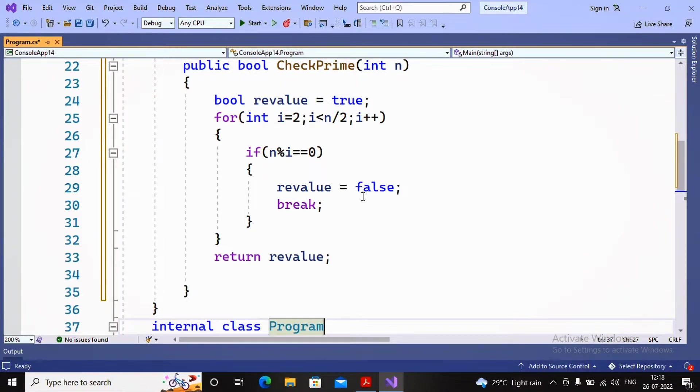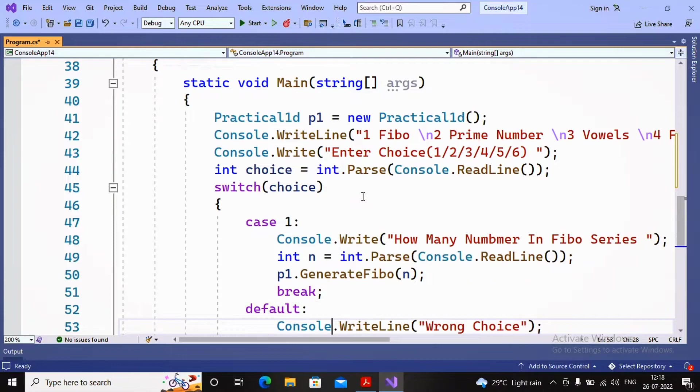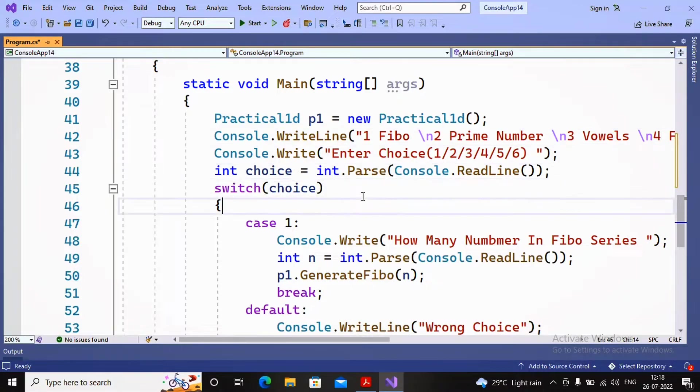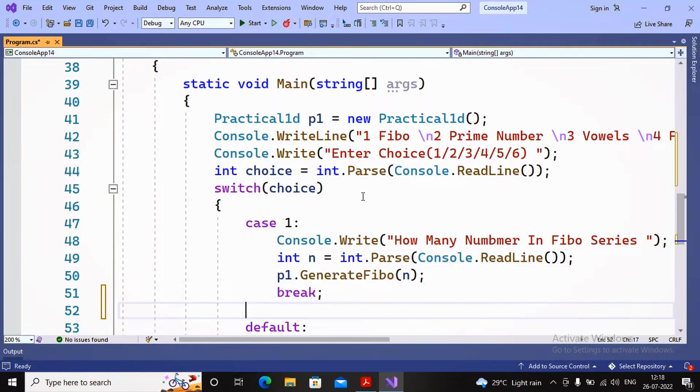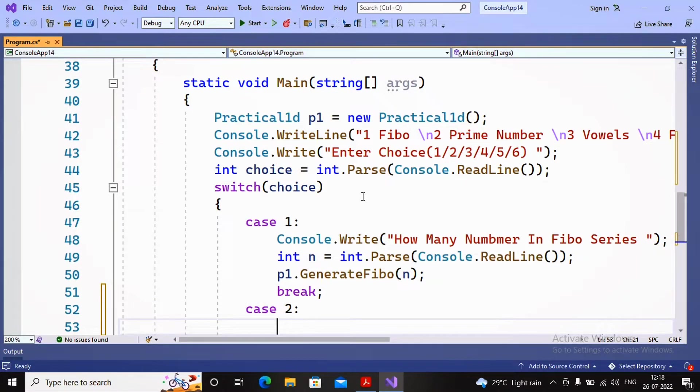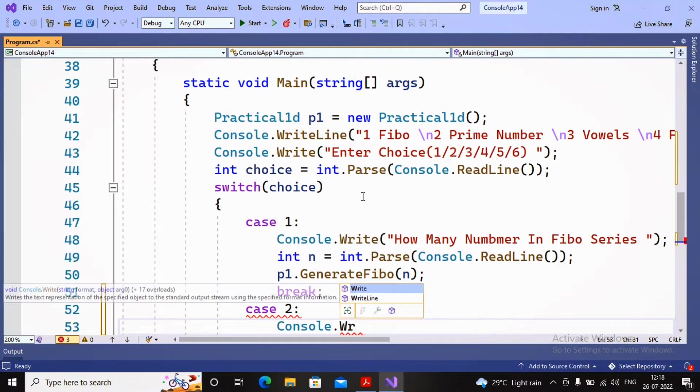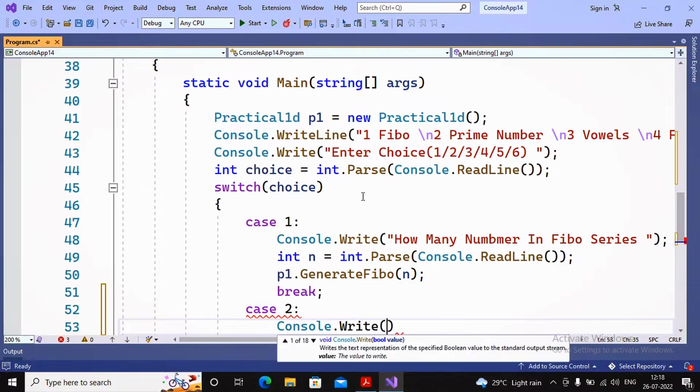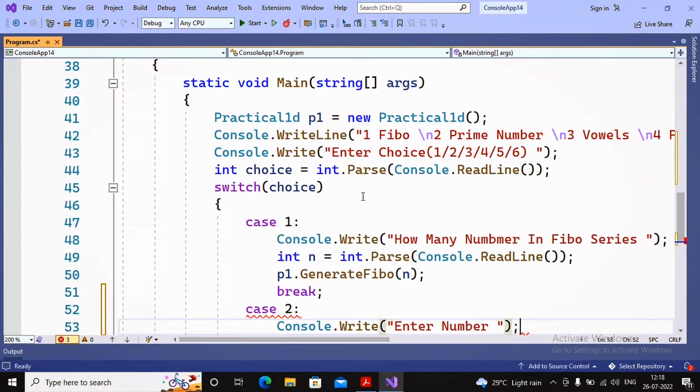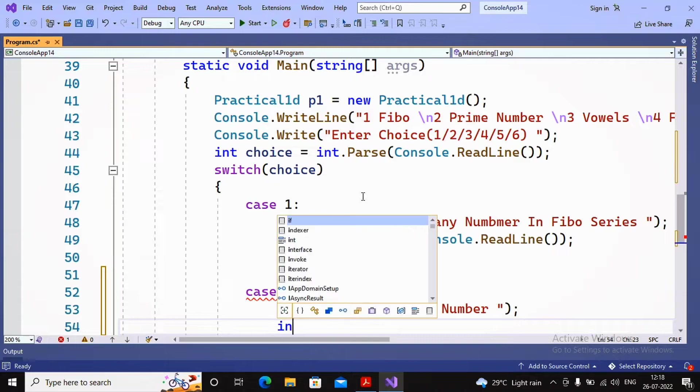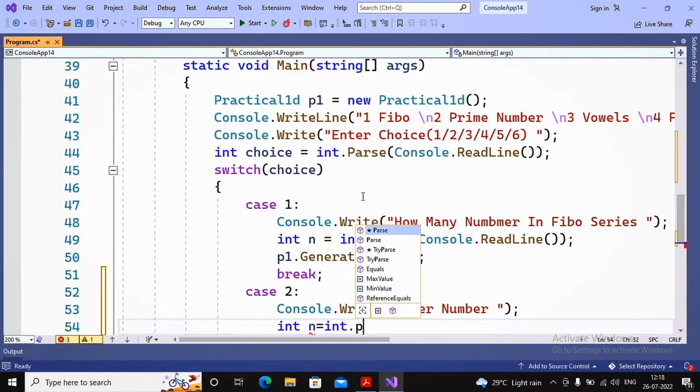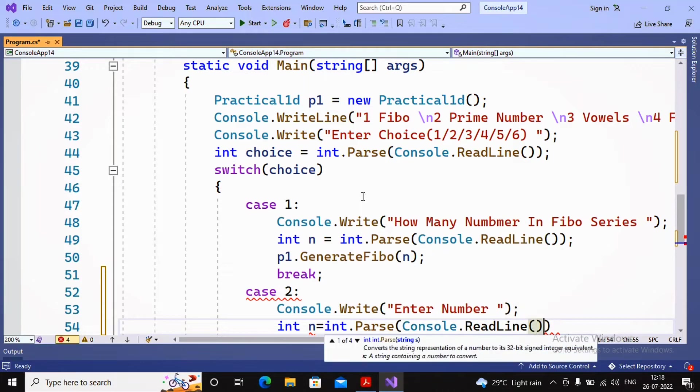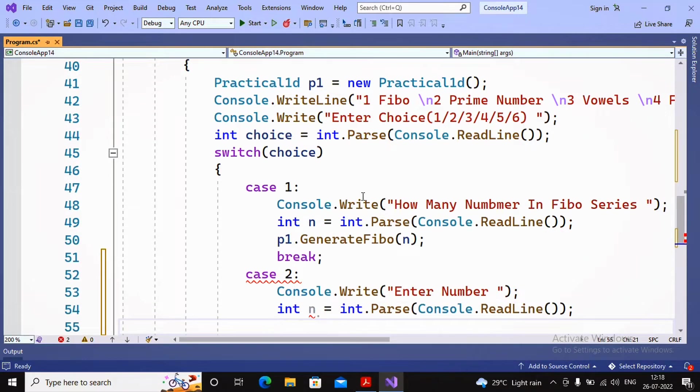Now let's go to the main program and understand how to call CheckPrime. Choice one is for Fibonacci, two for prime number. I'm adding one more case by saying case 2. If choice is 2, ask a number from the user. I'm asking by saying Console.Write enter number, and the value will be accepted: int n = int.Parse(Console.ReadLine()).